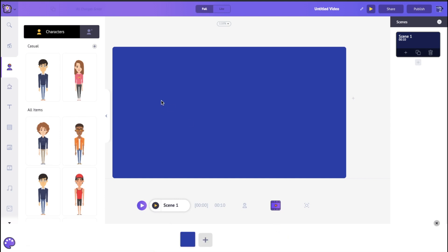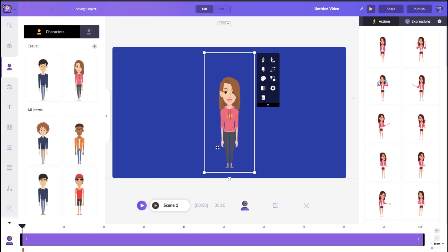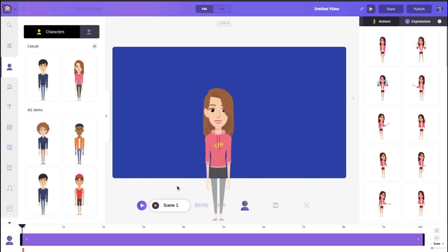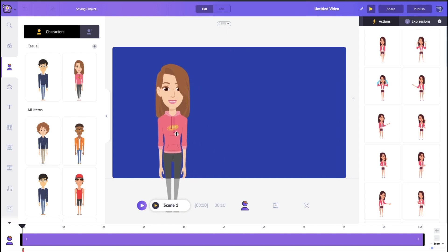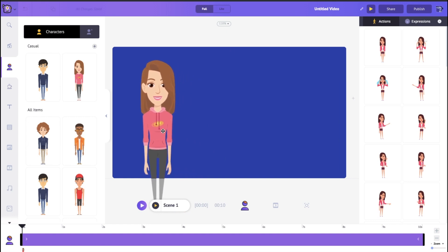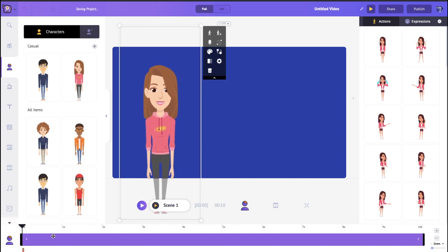Now let's bring out a character. If you click on any character in the library, you can see they appear directly onto the workspace. And once the character comes in, you'll notice a little purple bar appears on the timeline.